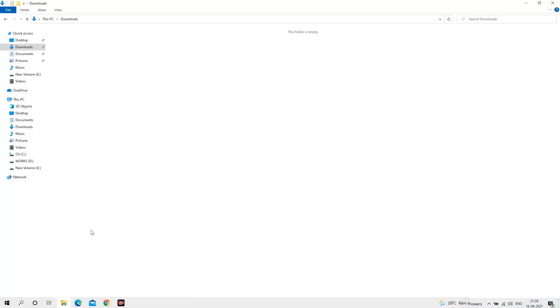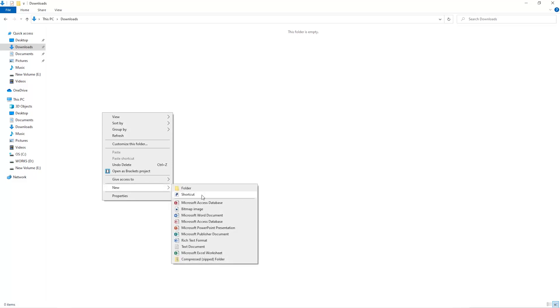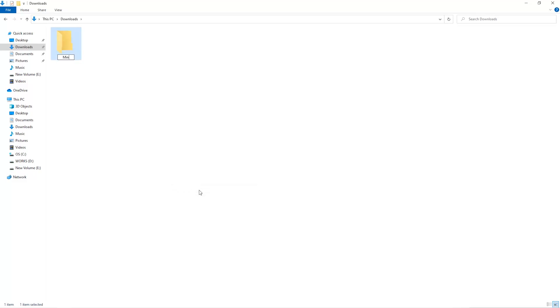The first step is to open your downloads folder and create a new folder. We'll just call it Miner.